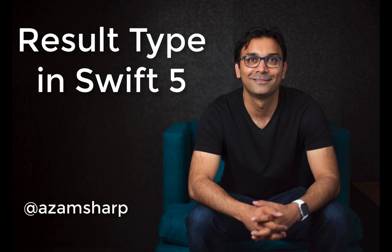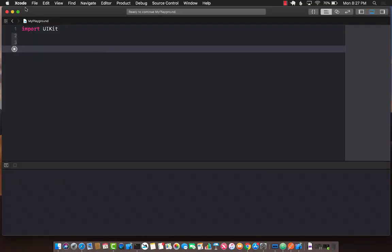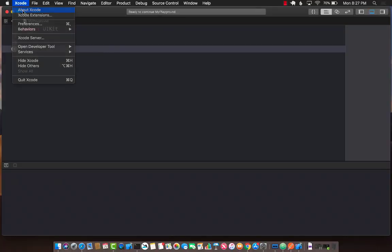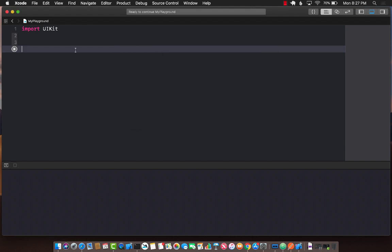In this video, I'm going to demonstrate how you can use the Result type in Swift 5. First of all, I have already downloaded Xcode 10.2 beta 4 or above. So make sure that you are at least running 10.2 beta 4 or above for this example to work.